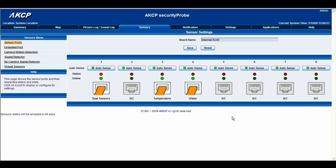Hello there and welcome to another tutorial from AKCP. Today we're going to be taking a look at the water sensor. Right now we're on the sensors tab and you can see that on port 4, the intelligence sensor port 4, we have the water sensor. So we'll go ahead and click there.